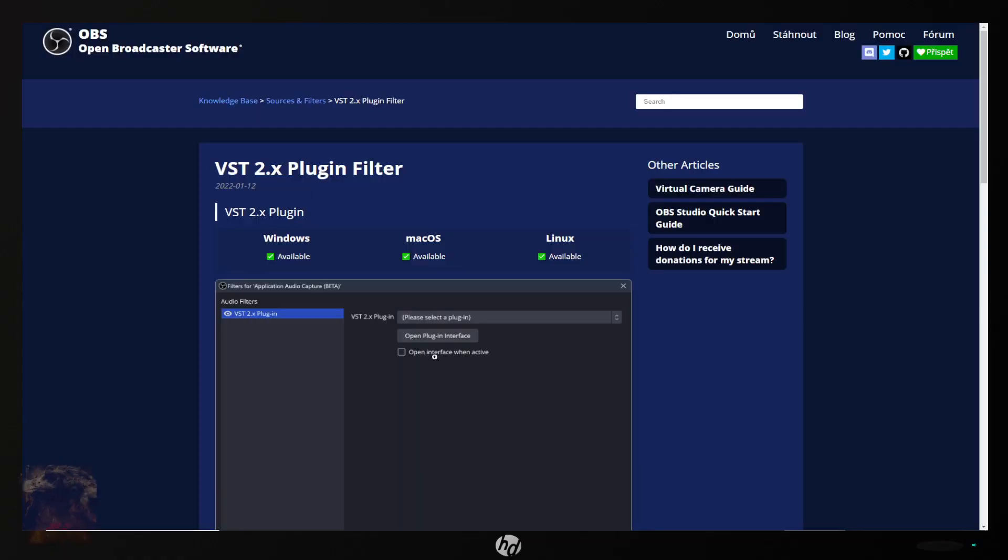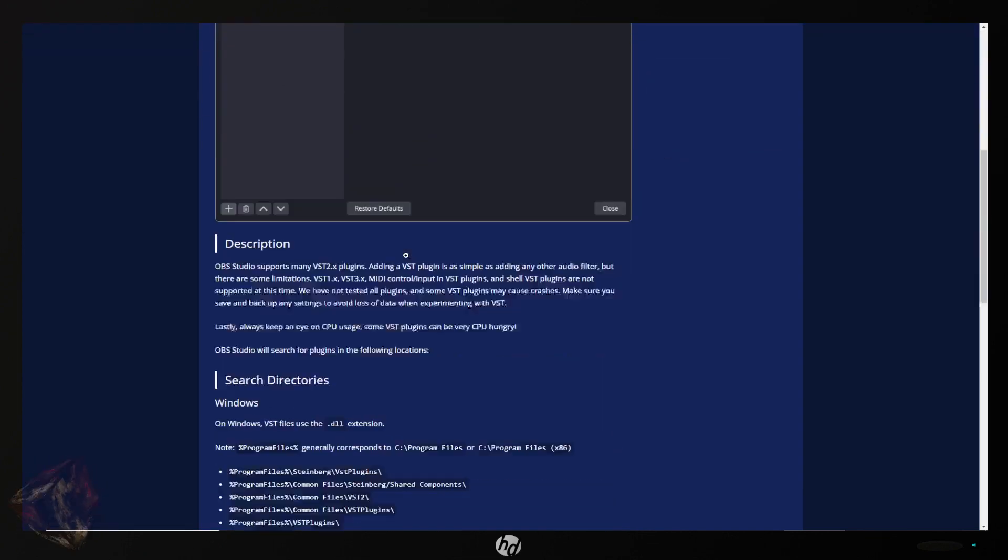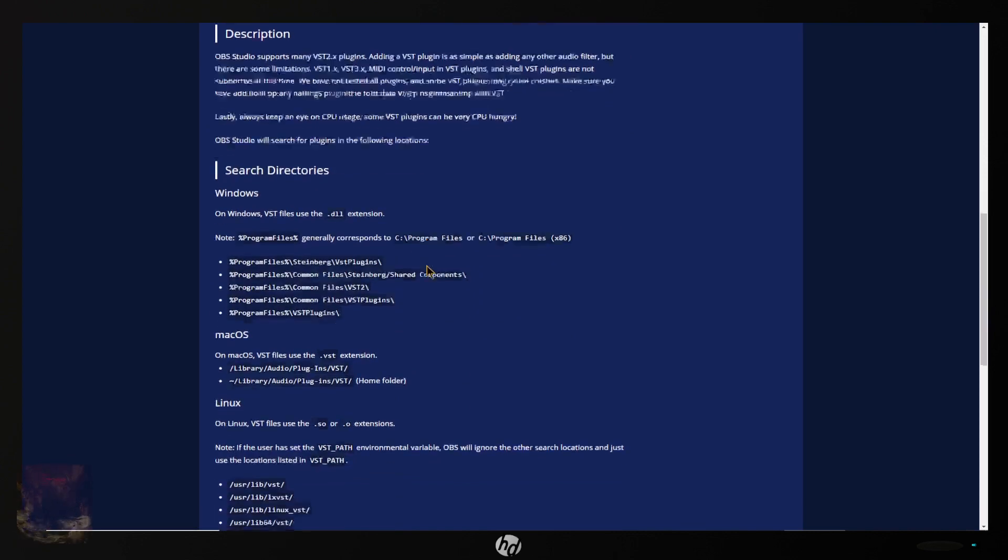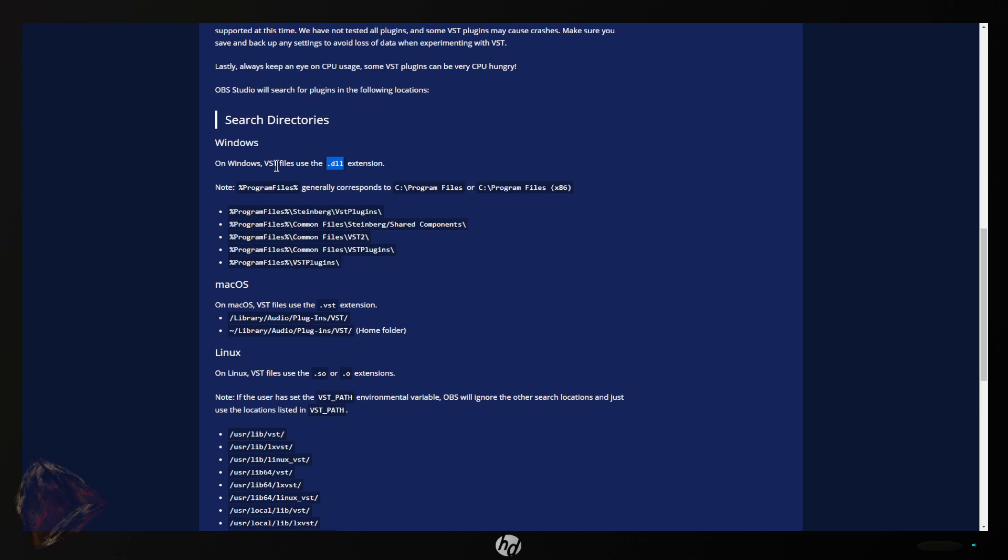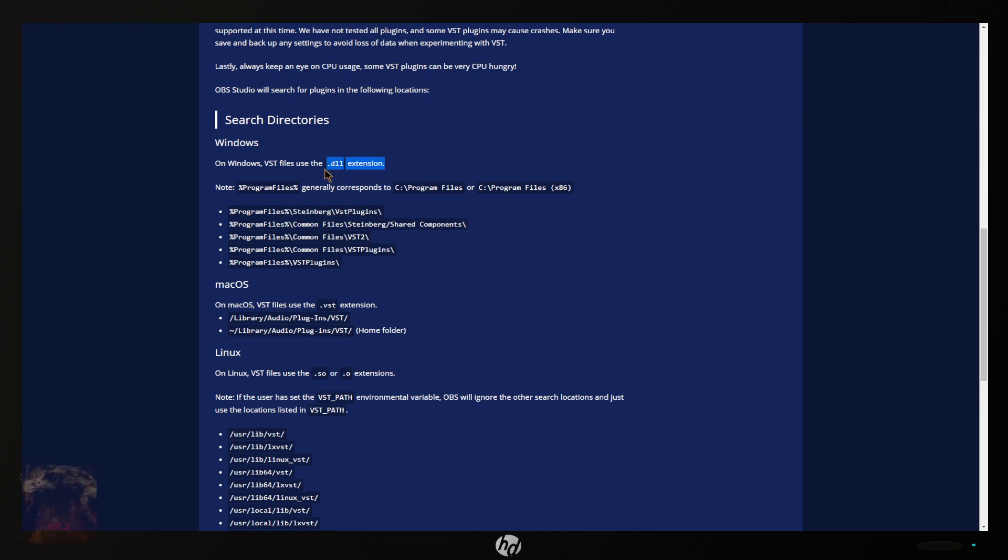Basically OBS has a built-in way to run VST plugins. Under Windows you need to have them as a DLL which is a VST2. If you do VST3 the file extension is different so it's not the same. You have to use VST2s and it's better off if you can find 64-bit versions of the VSTs.